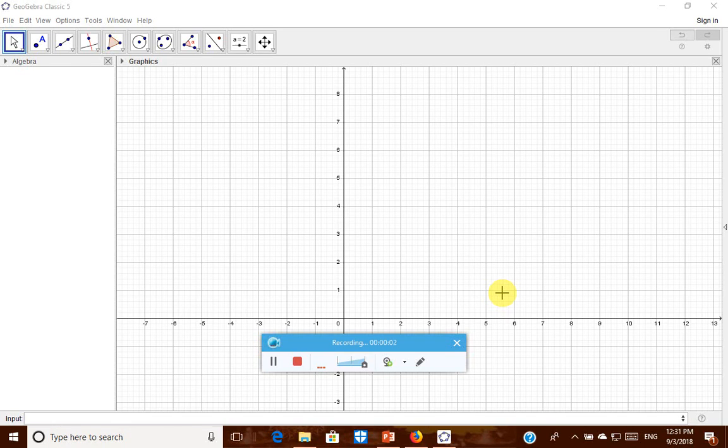Hi friends, welcome back. Let us go to activity number 40, rotating around a point.